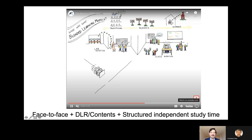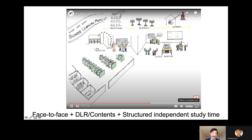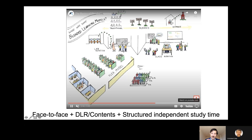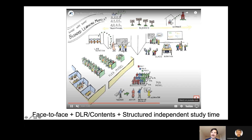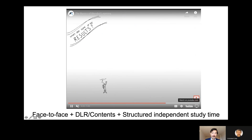The face-to-face component is going to be critical, and when it's not possible, having regular and systematic interaction with students plays an essential role. The quality of the digital learning resources is going to be essential, as is providing guidance on the structure and independent study time students will have when learning remotely. This connects to agency and the capacity for self-regulated learning.